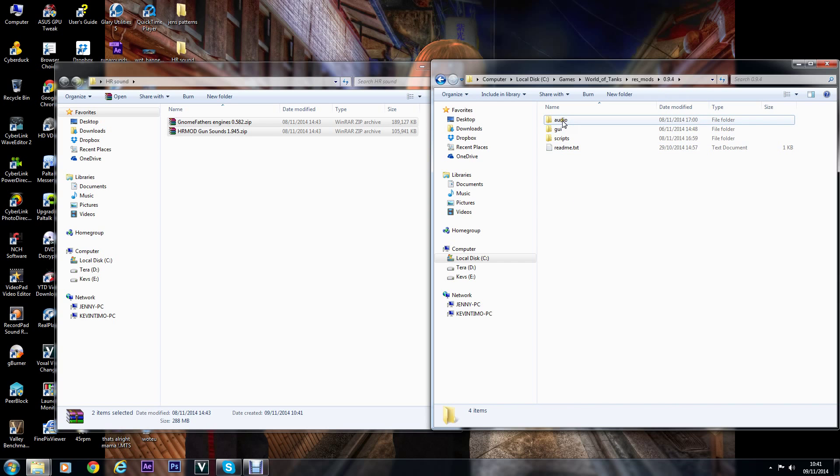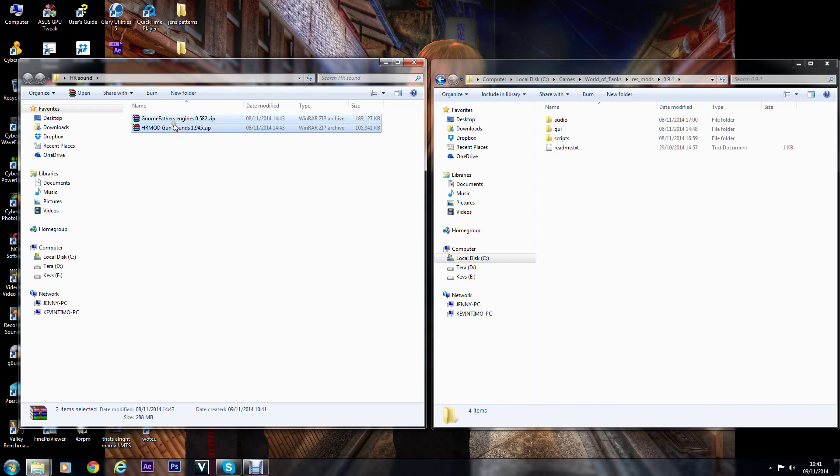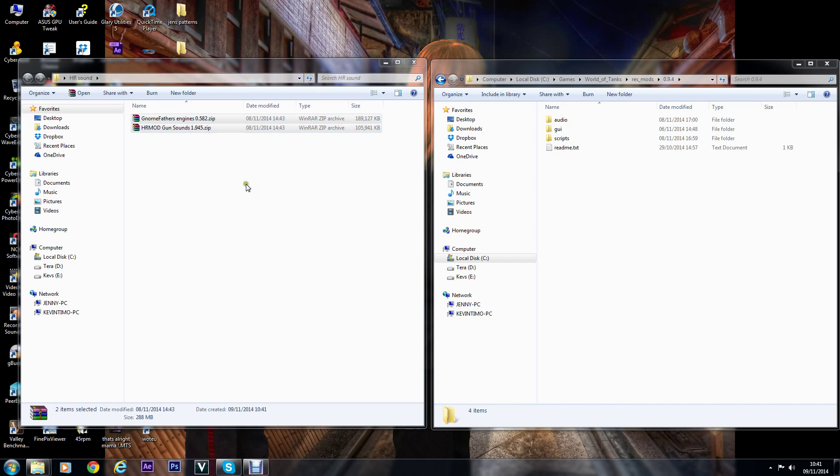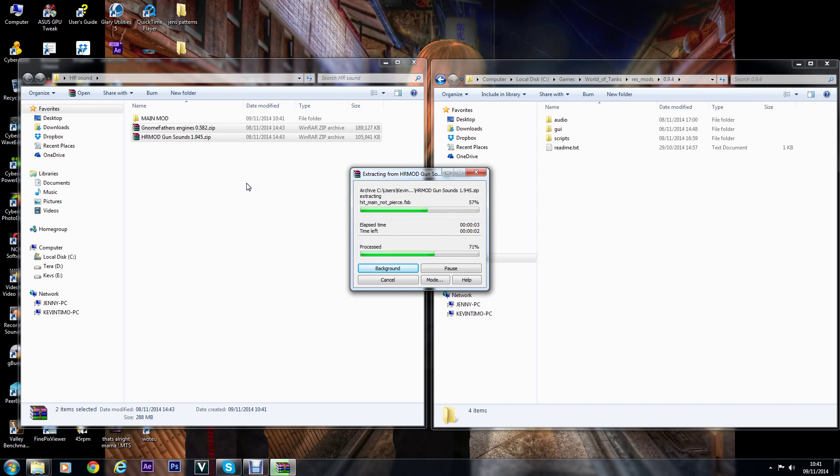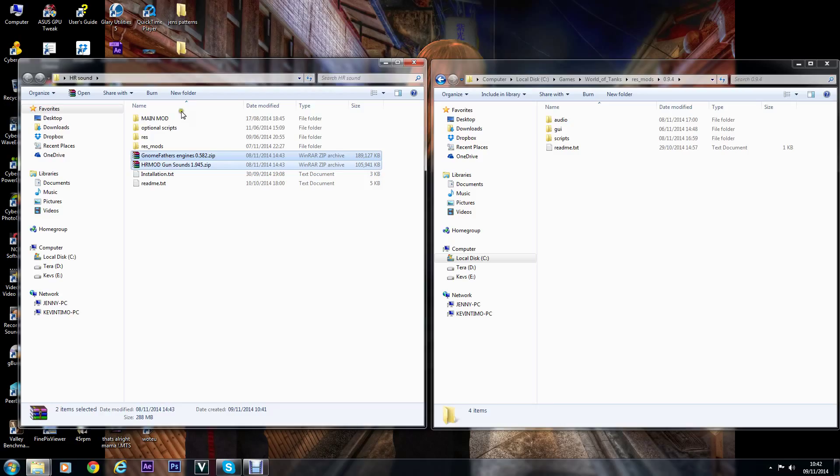Go back to your folder where you got the downloads. Extract the first one. It should just come out as main mod and the optional scripts. I don't know why it's come out twice, ignore that.